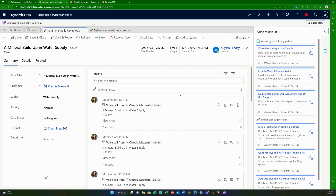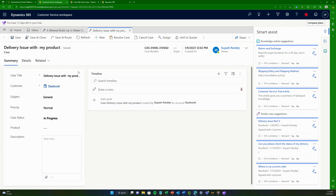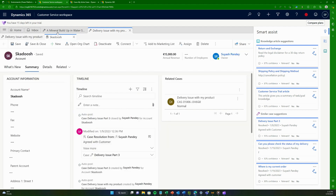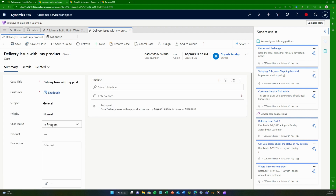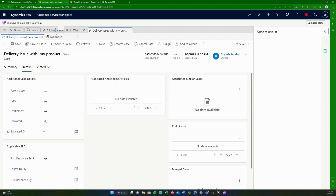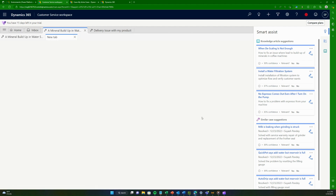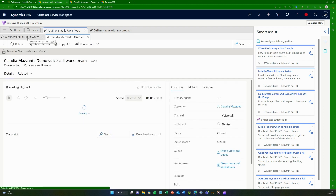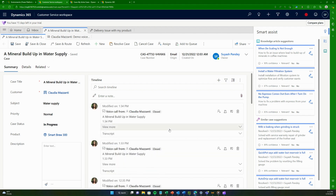If you click on another case, it opens next to it. As an agent, you can work on different cases with smart assist guiding you — suggesting related knowledge articles or similar past cases. If you click on a customer record, it opens as a next step and becomes part of the same session. You can open emails alongside the case to see what has happened, all without closing and reopening records.